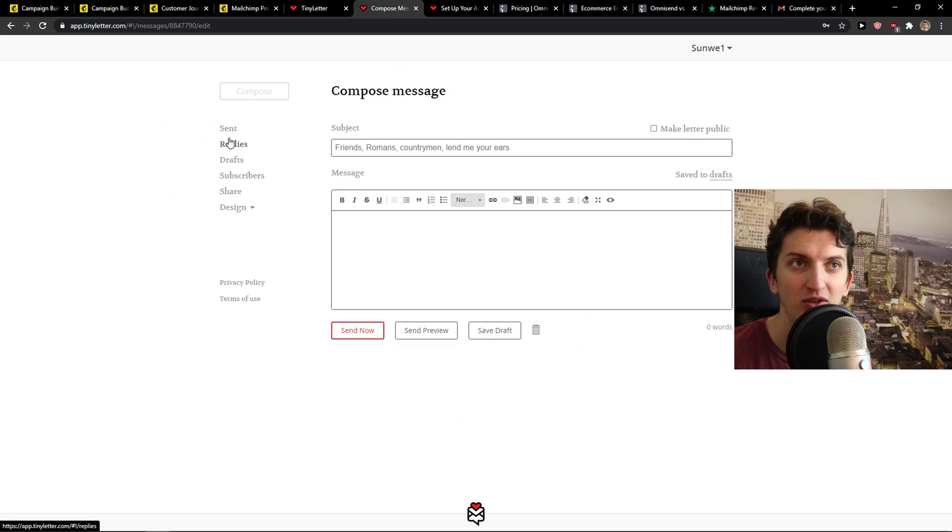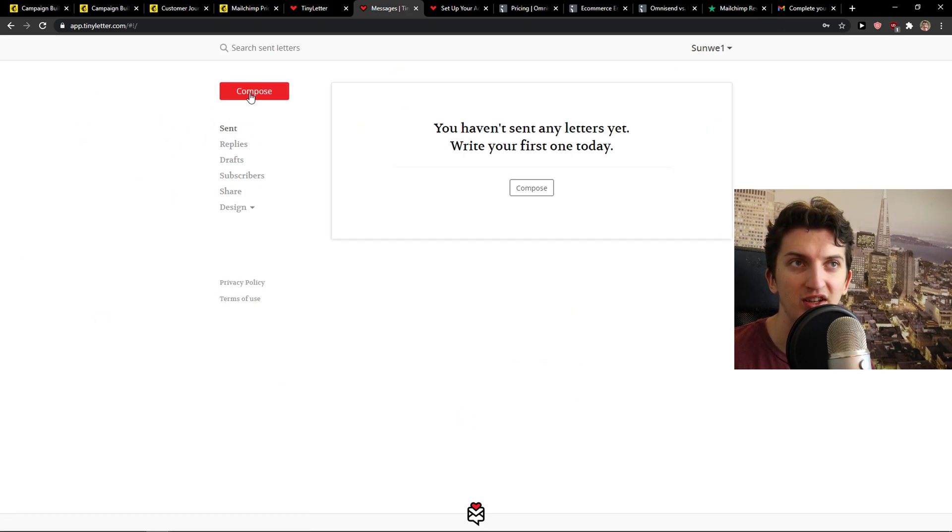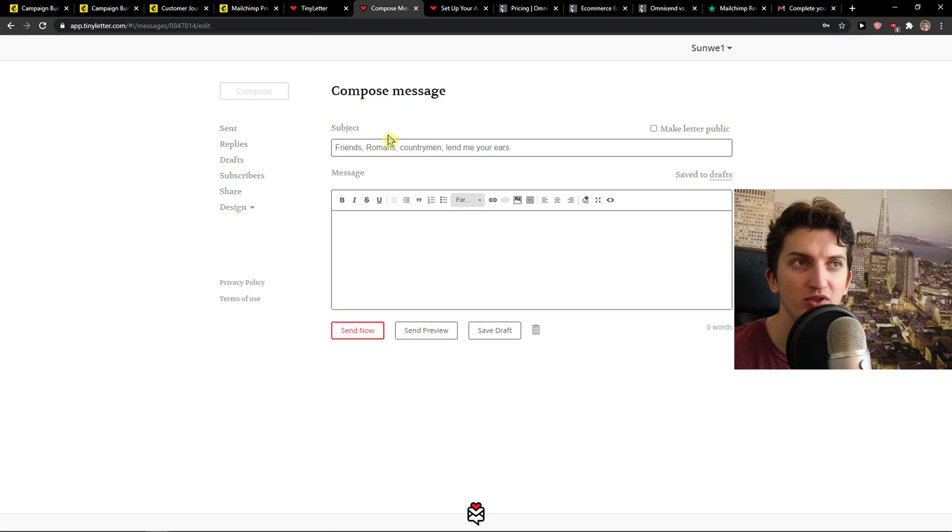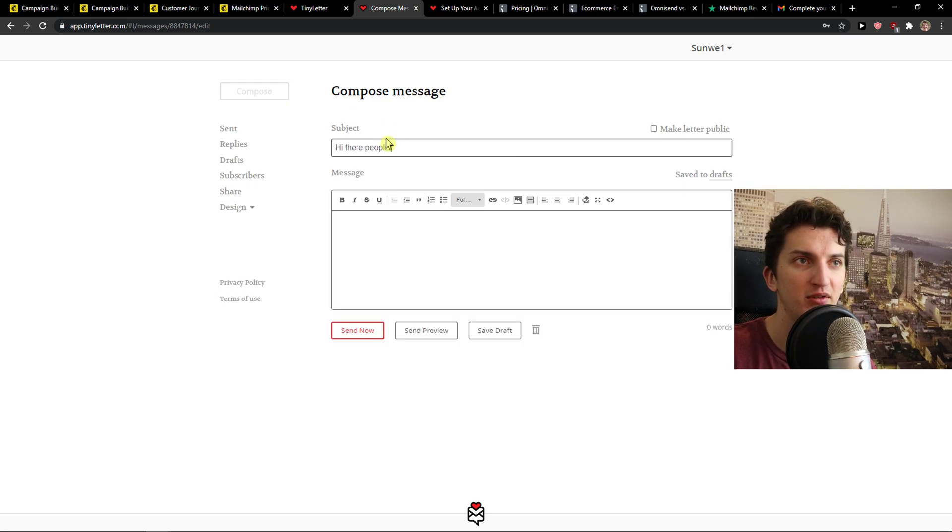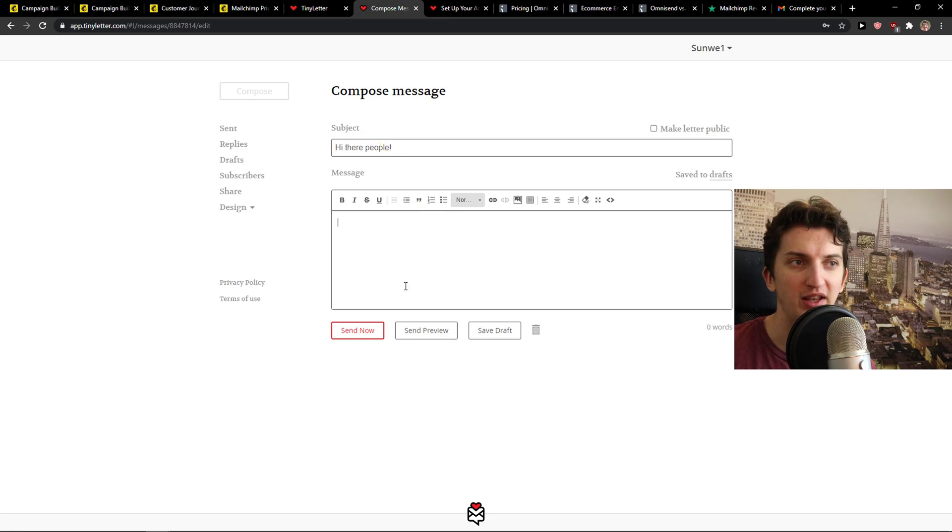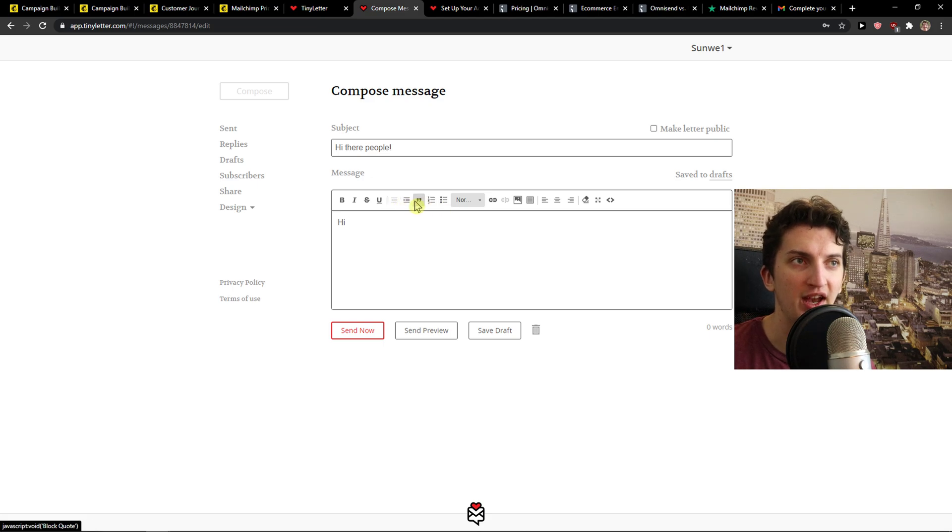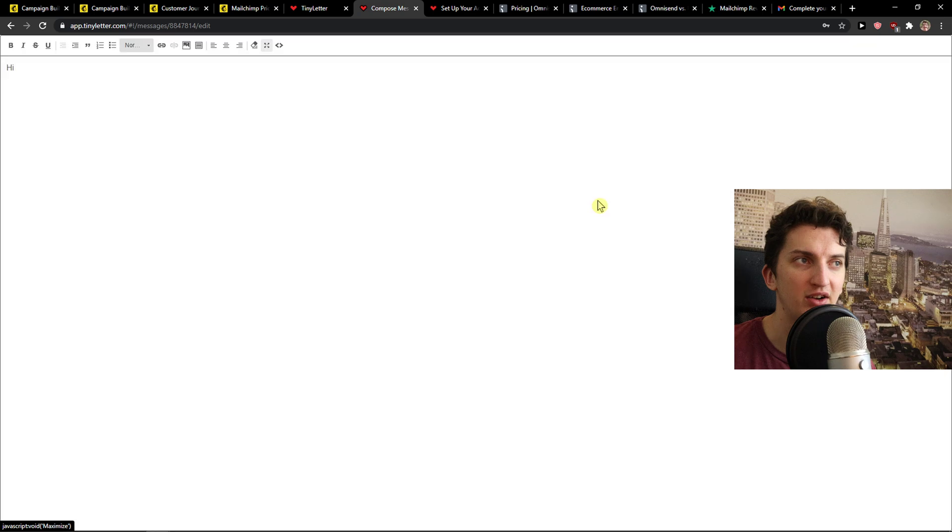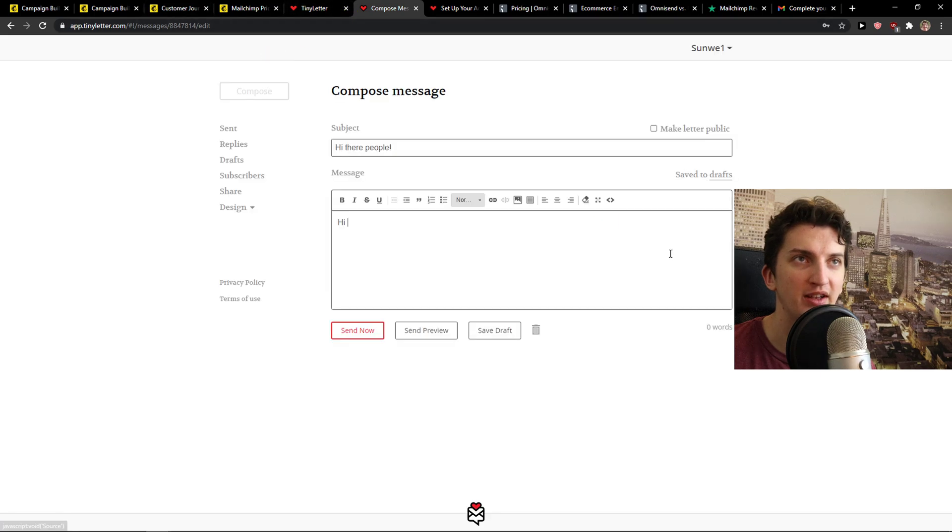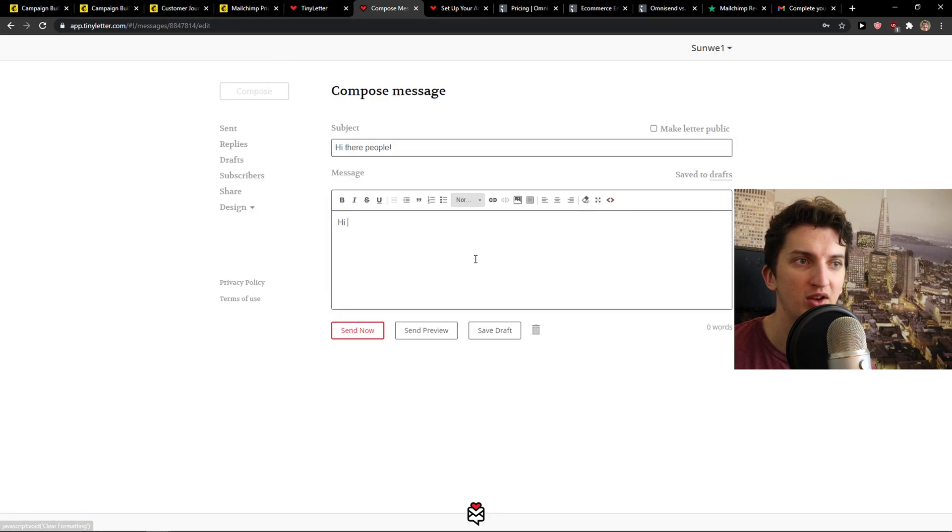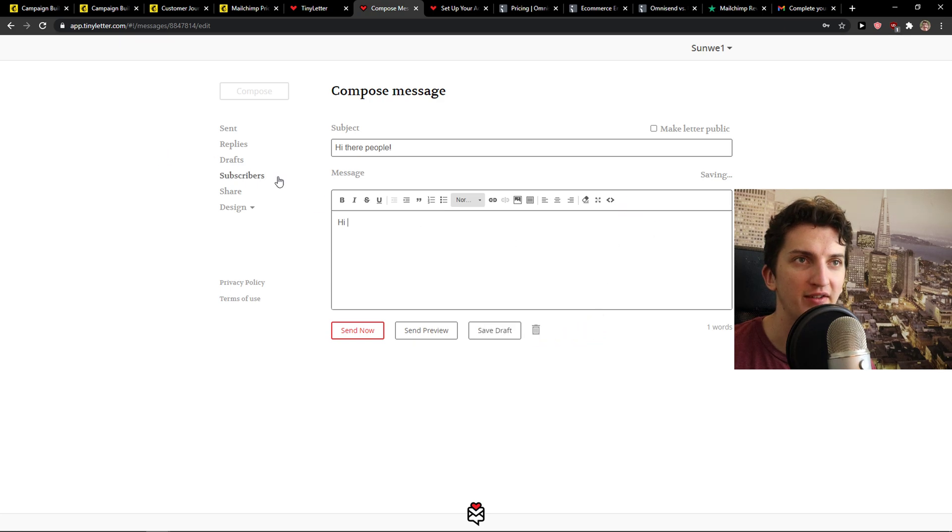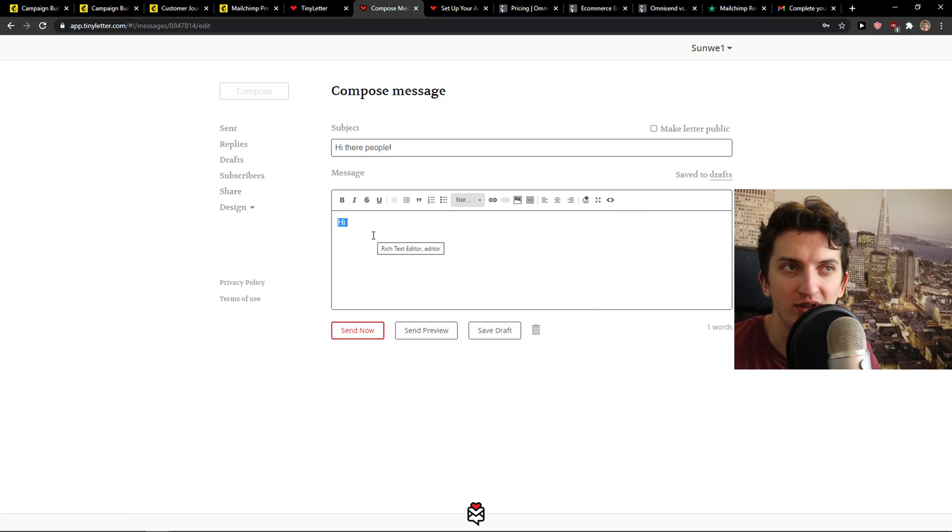When you're in your account, you can see right here that you just press send or compose subject. Hi there people. And you just write your message. Hi. And you just add heading here or really what you want to add. Code, save draft, really play around it. And this is how you do it.